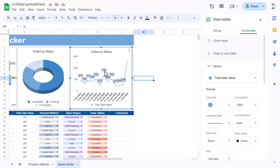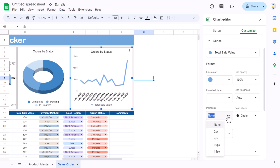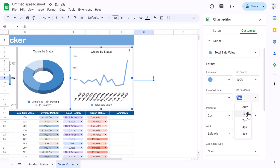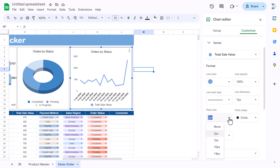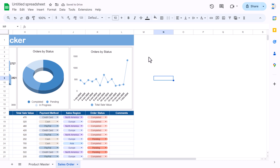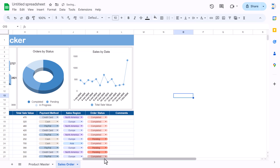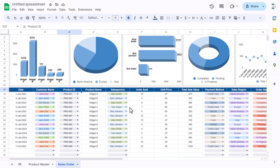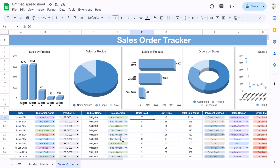Uncheck data labels as they are not visible properly. Enable markers with a point size of around 7px in circle shape and line thickness of 1px. Change the title to 'Sales by Date'. All charts are now connected to the data — if you change a value, for example changing 10 to 50, every chart updates automatically.